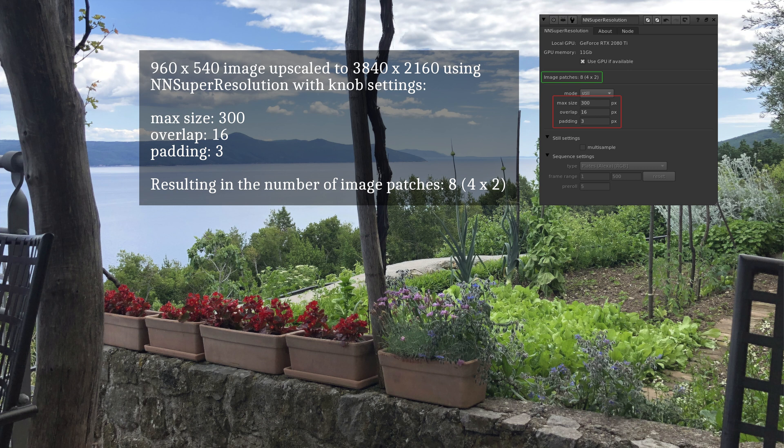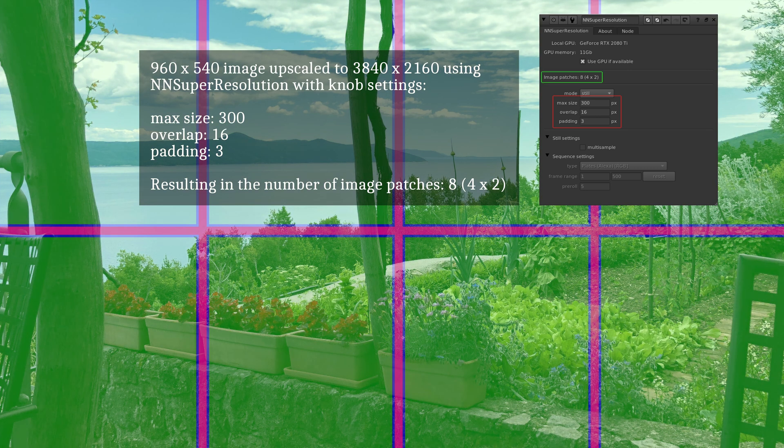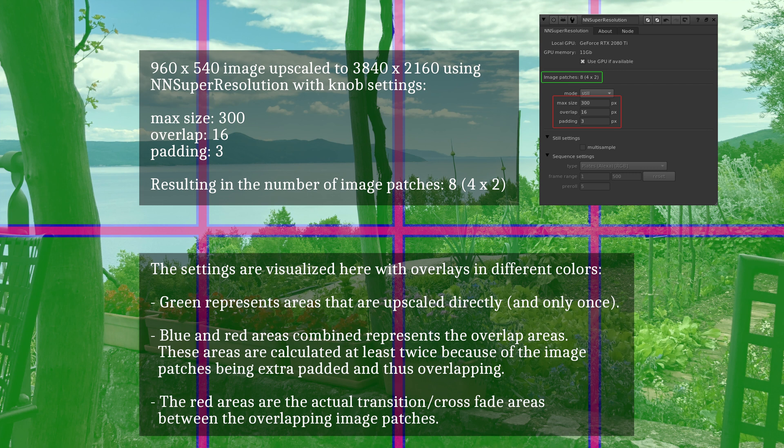You can now see how these image patches were sectioned up. Green represent areas that are upscaled directly, meaning only once. Blue and red areas combined represents the overlap areas, which are calculated twice or more. The red areas alone represent the transition or crossfade areas between the overlapping image patches.